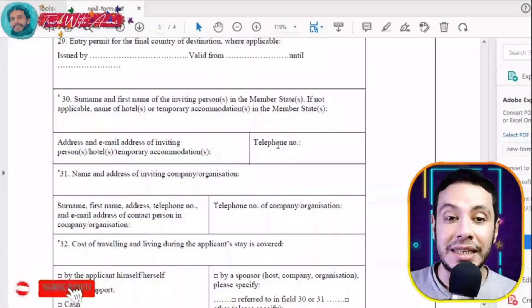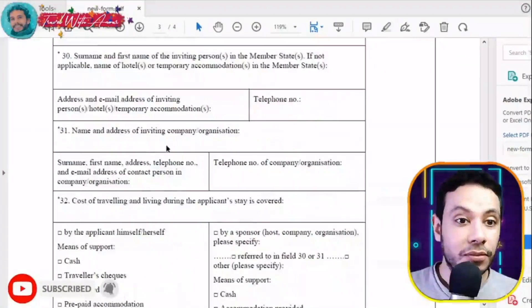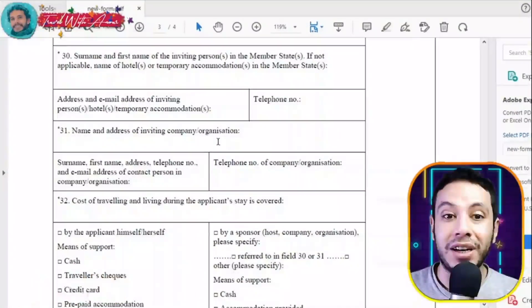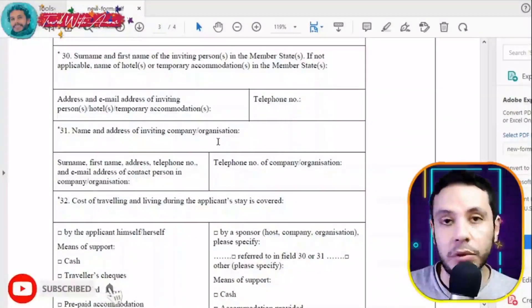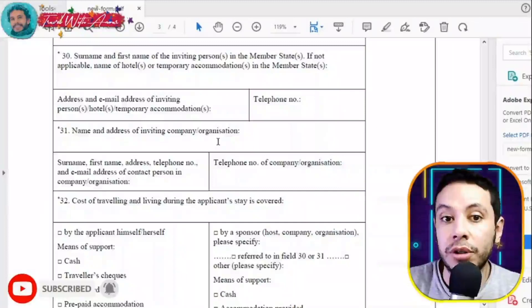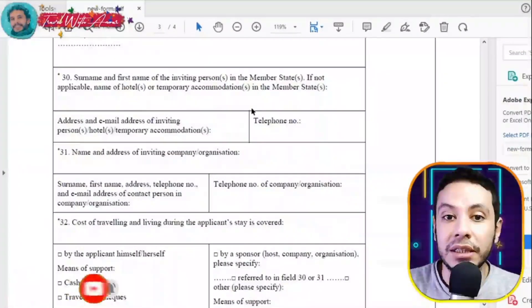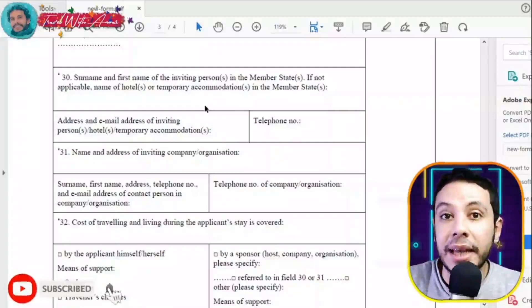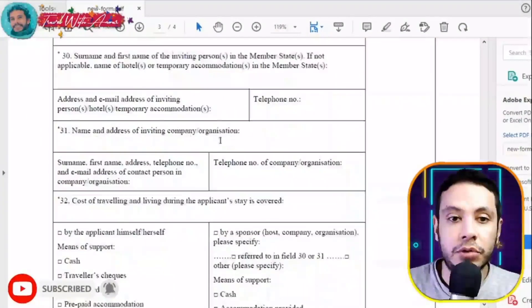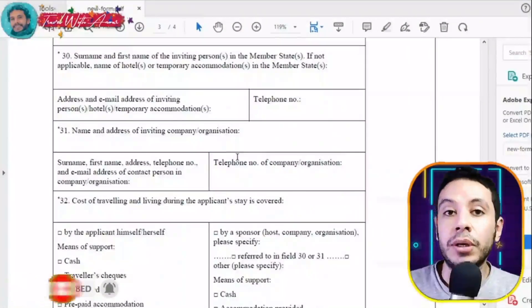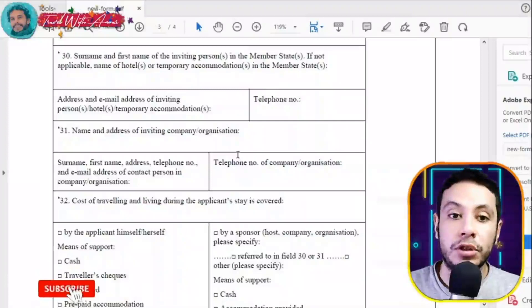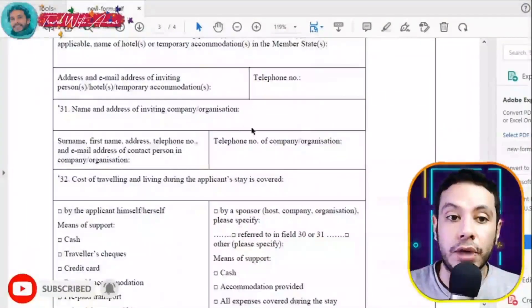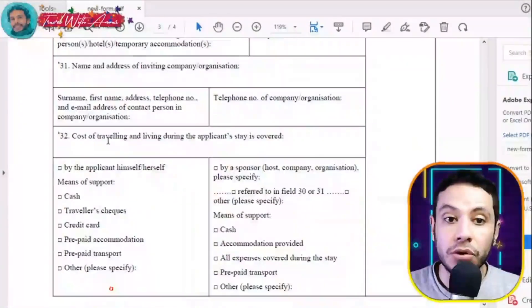The address and telephone number of the accommodation are not strictly required but it is good practice to fill in every part. If you are invited by a company for a conference or educational reasons, write the company or organization name and address here. If you are simply going for tourism and have already filled the hotel details, you can leave this company section blank.